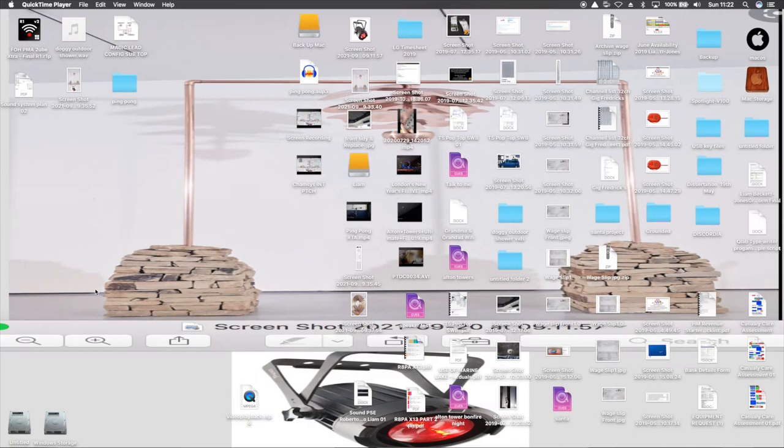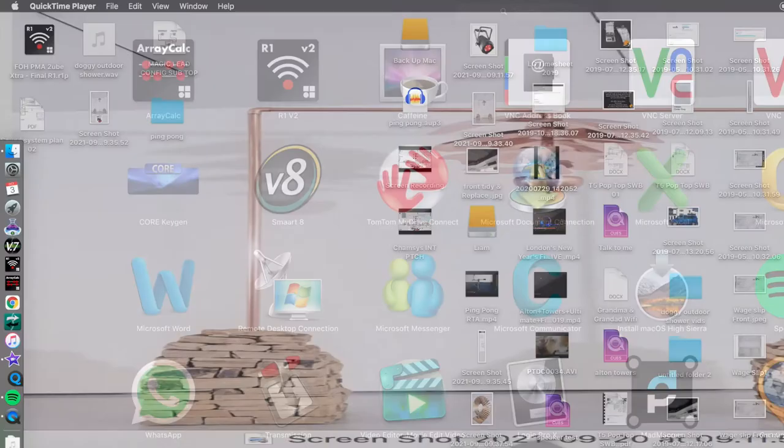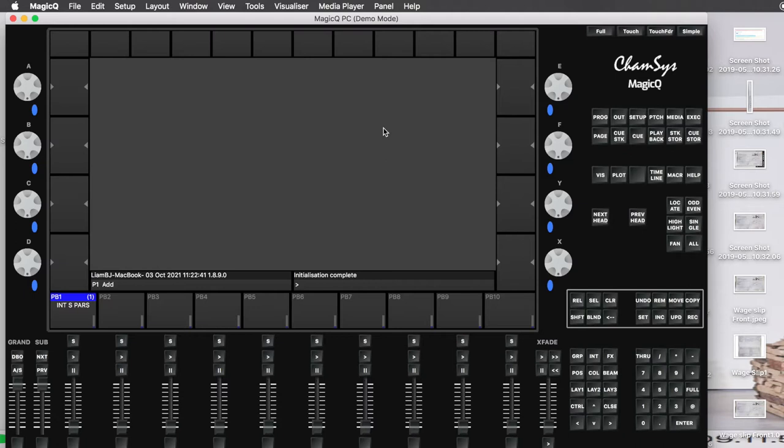Go on over to MagicQ — open the launchpad and then you should just find MagicQ if you scroll across, and then click continue last show.